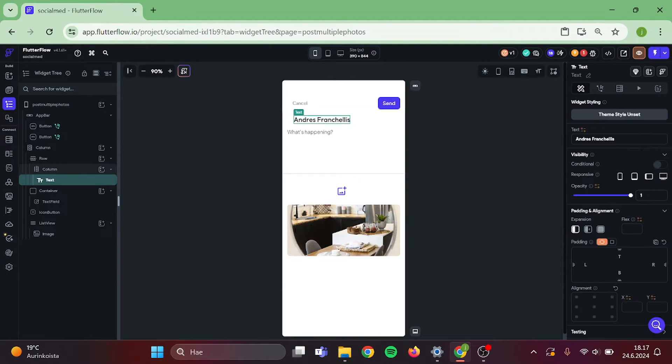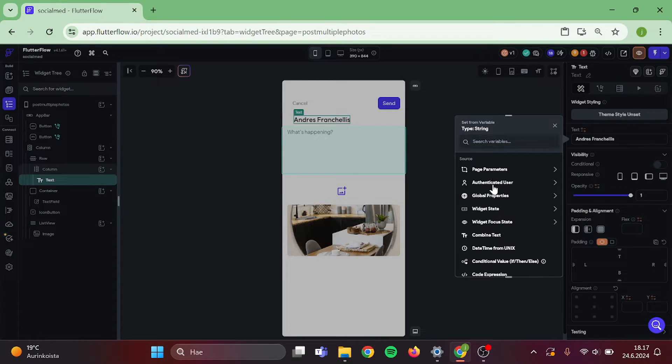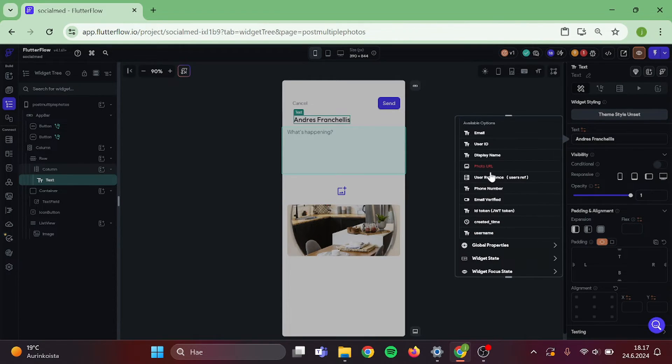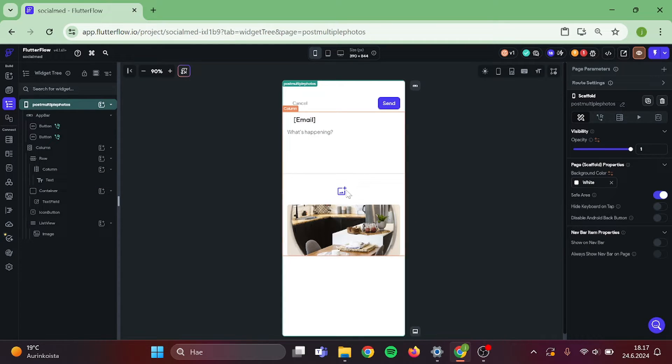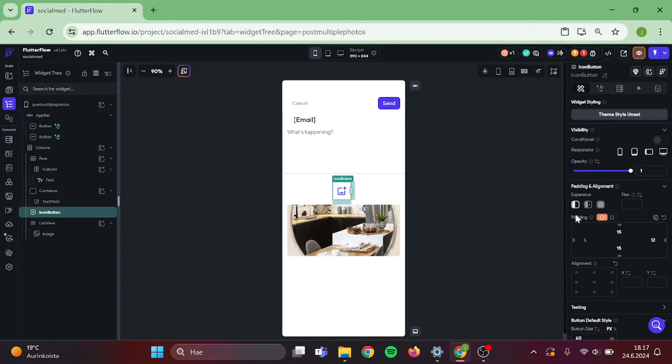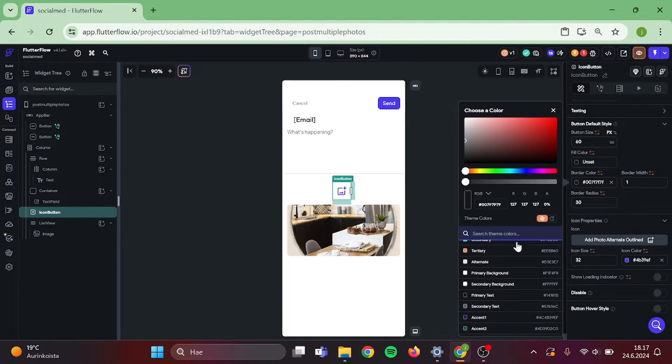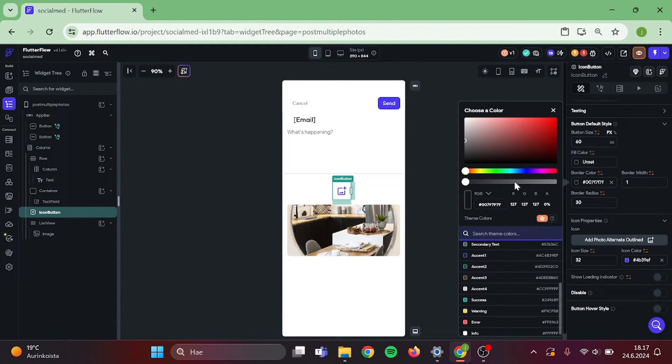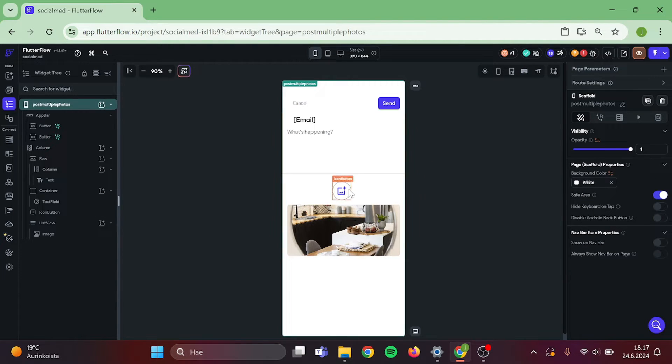Then head back to your post page. Firstly, I will change this to be my post or email. And for this icon button, I want the borders to be grey so it is easier to spot. And we are ready.